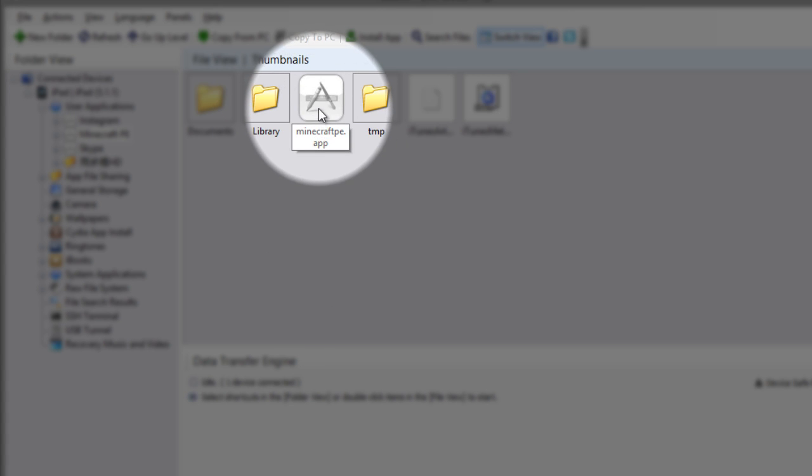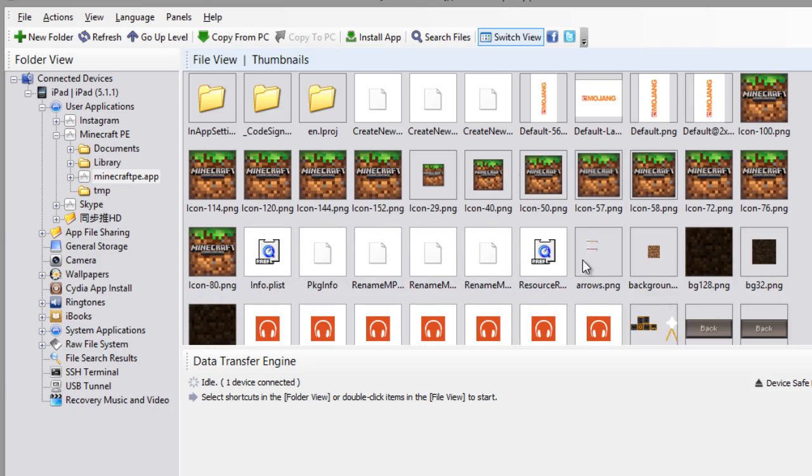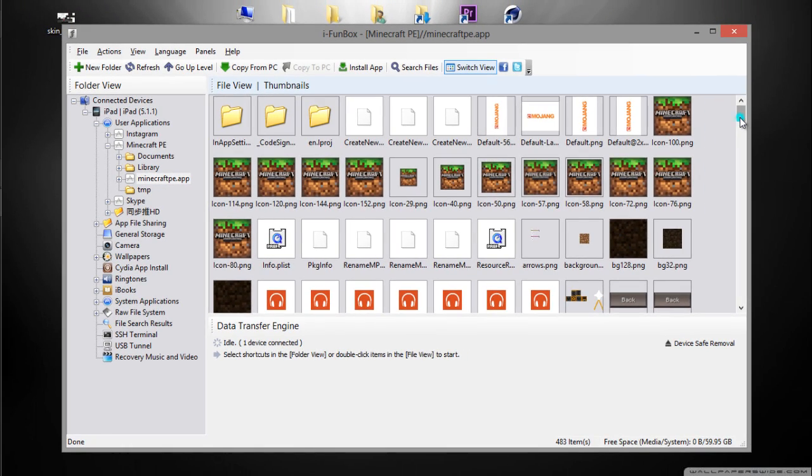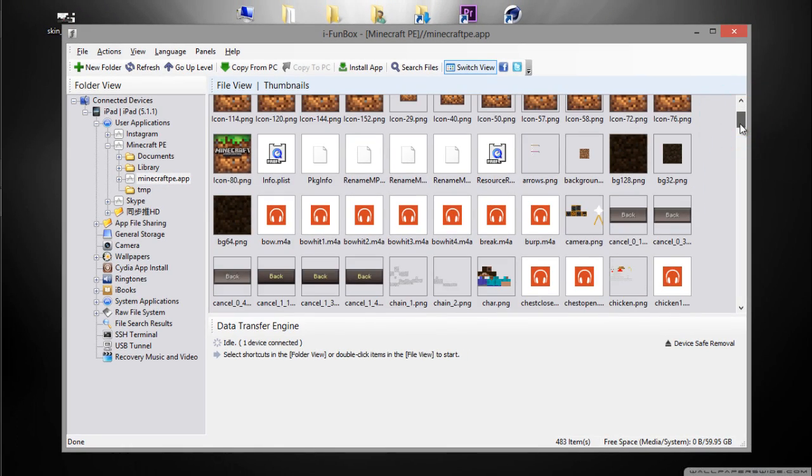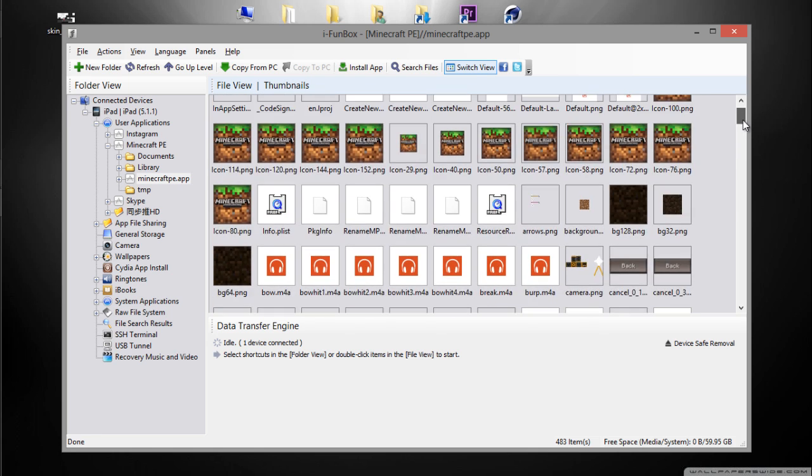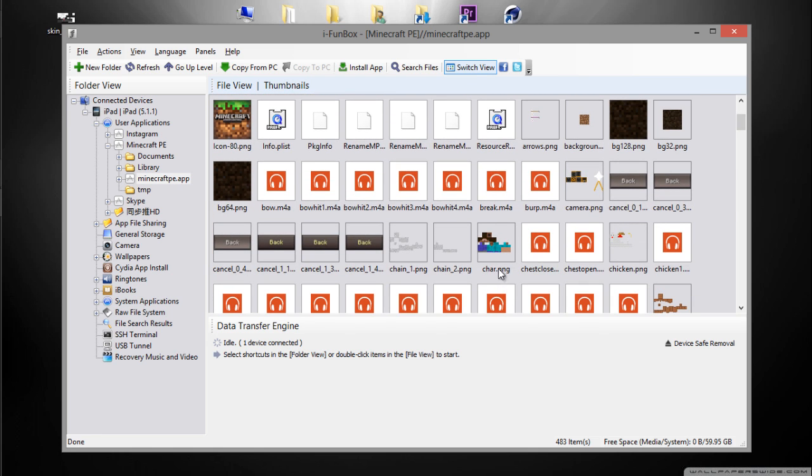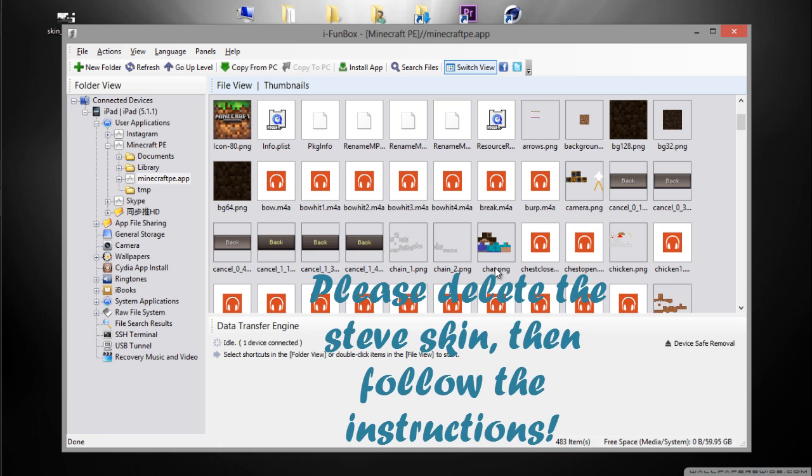After that, double-click on the Minecraft PE app. This might take a lot of time. You should see a lot of files. If you scroll down a bit, you should see this thing which is called char.png.